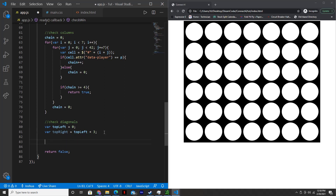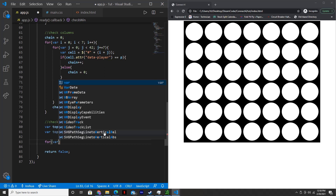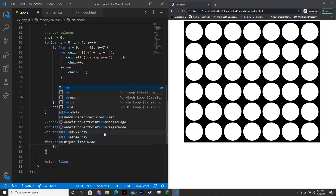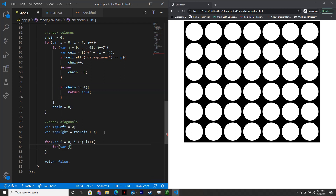So first we're going to say: for var i equal to zero, i less than three, increase i by one. Then within this, another for loop: for var j equal to zero, j less than four, and then j plus plus.